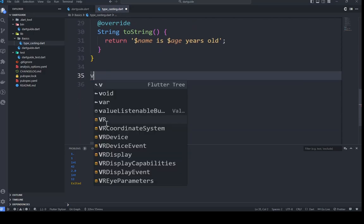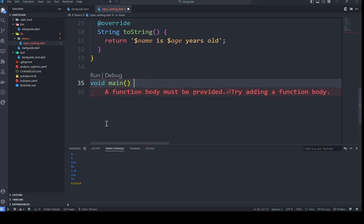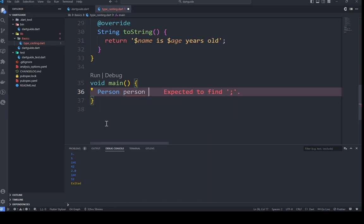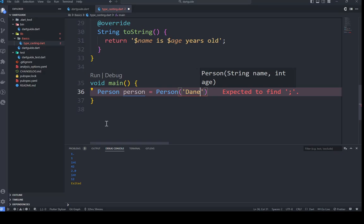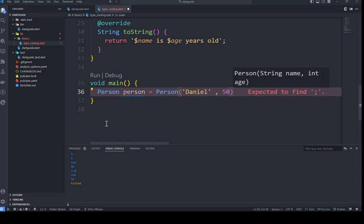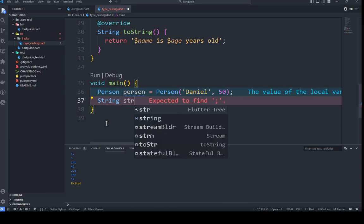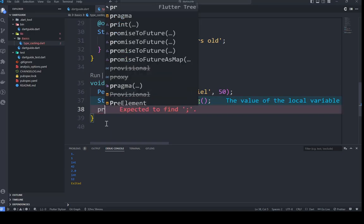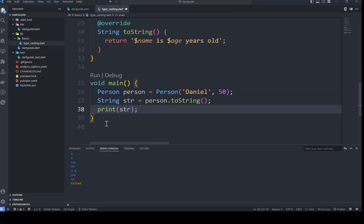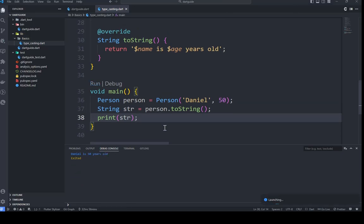This needs to run in the main function, so we create our main function. We create a Person object — we pass in a name of 'Daniel' and an age of 50. Then we use toString() to convert that person object to a string and print it out to see our expected results. You can also check the runtime type to confirm.